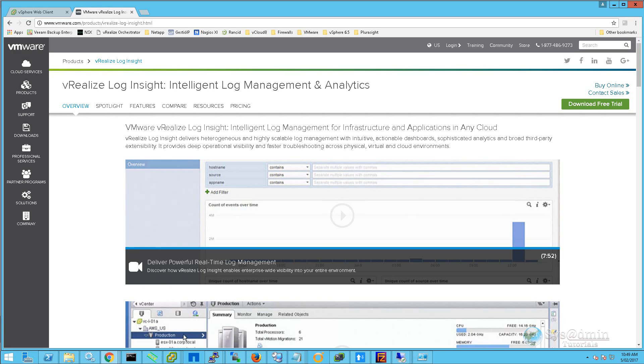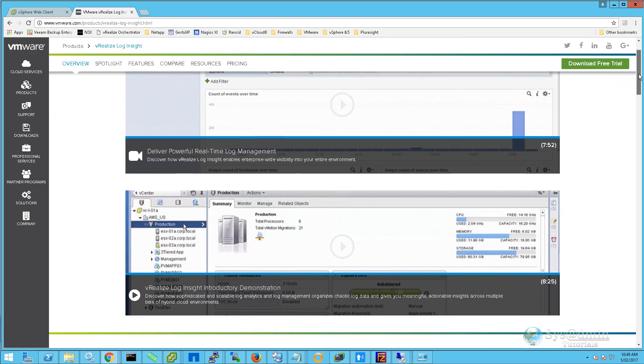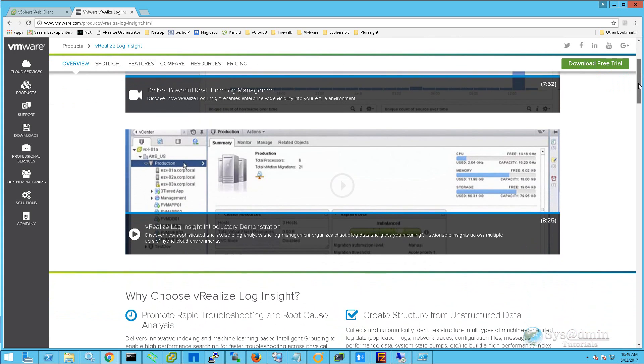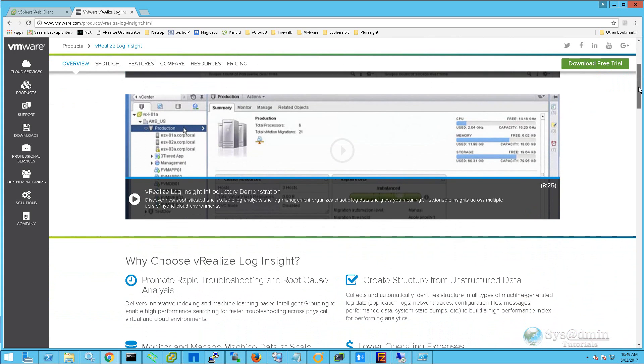Hello and welcome to the SysAdmin Tutorials YouTube channel. Today we're going to be walking through an installation of VMware vRealize Log Insight 4, which will complement our vSphere 6.5 environment.